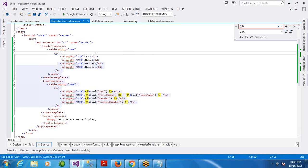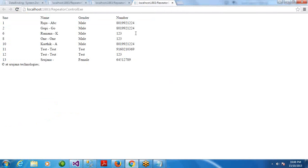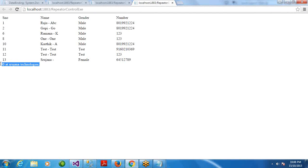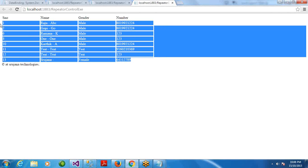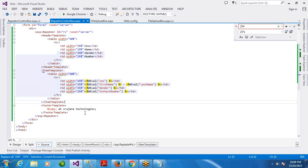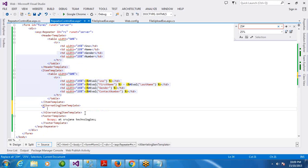In this video, we will use only 3 templates: header, footer, and item. In conclusion, the header template will run once, the footer also runs once, whereas the item template depends on the records — it repeats for any number of records. The next template we will see is the Alternating Item Template.